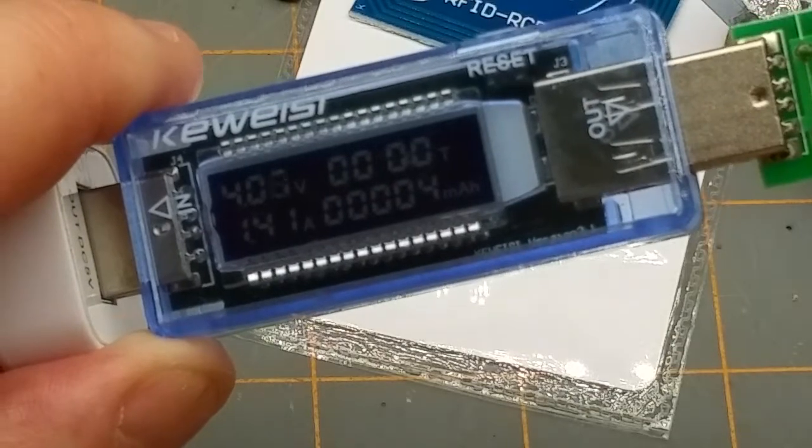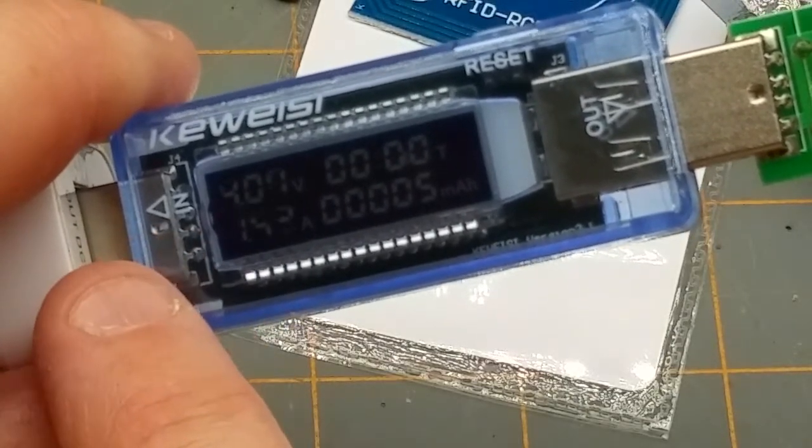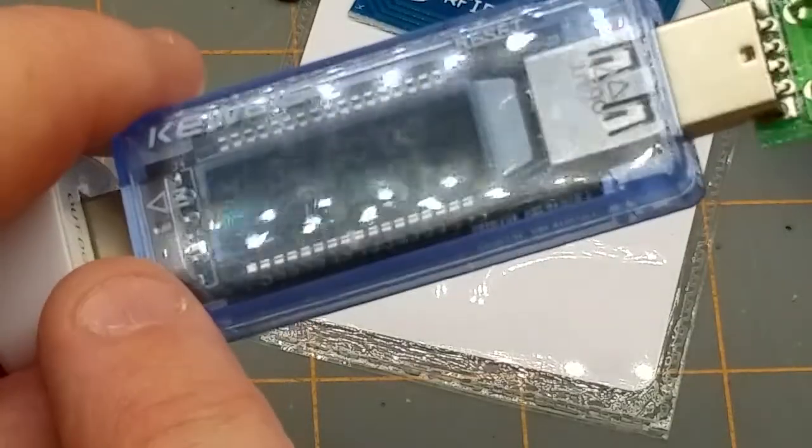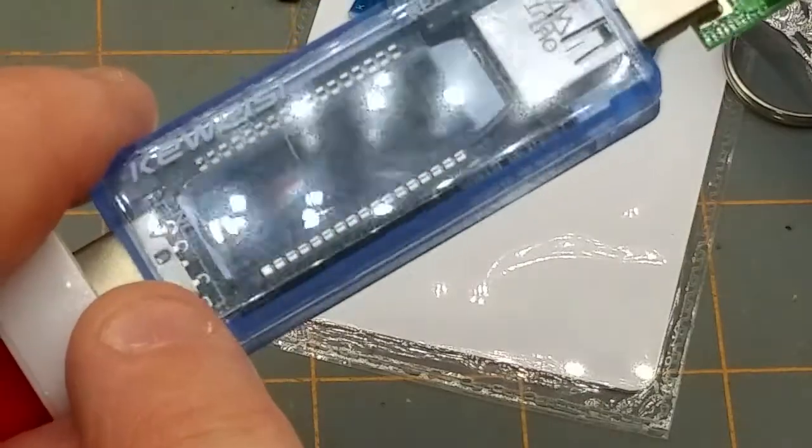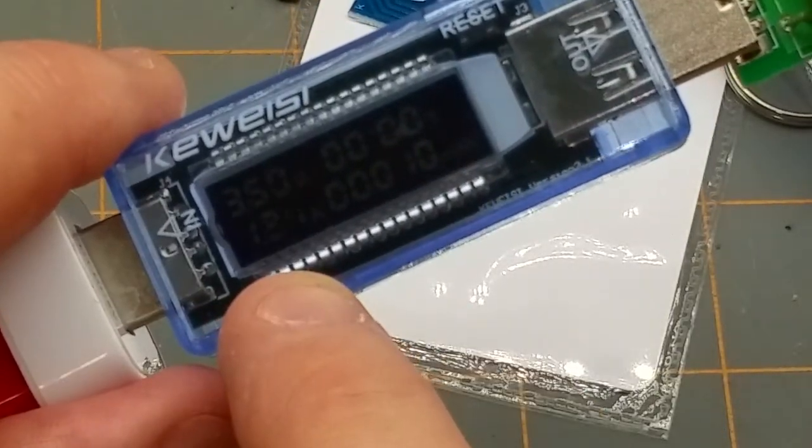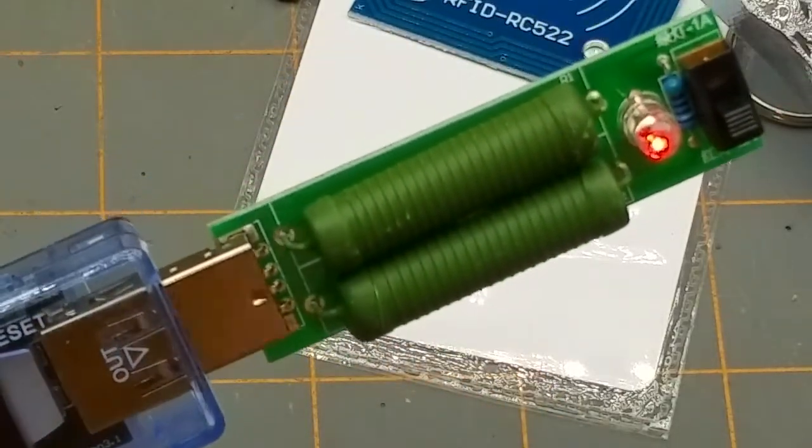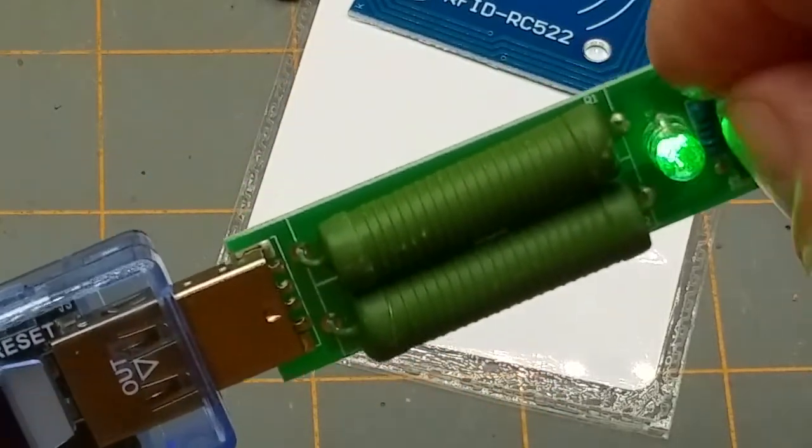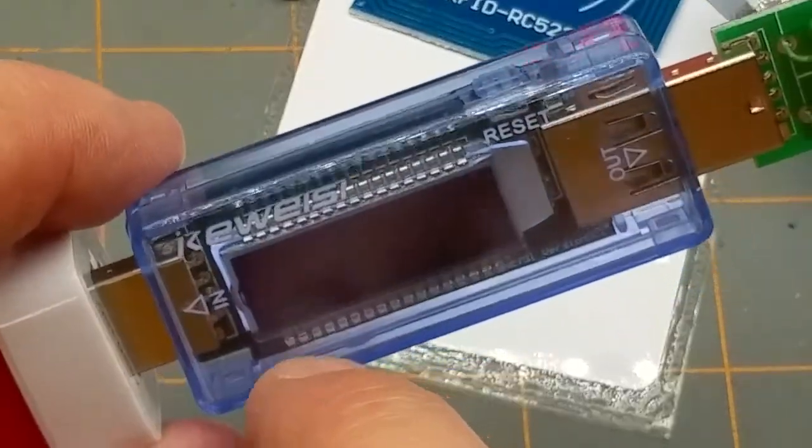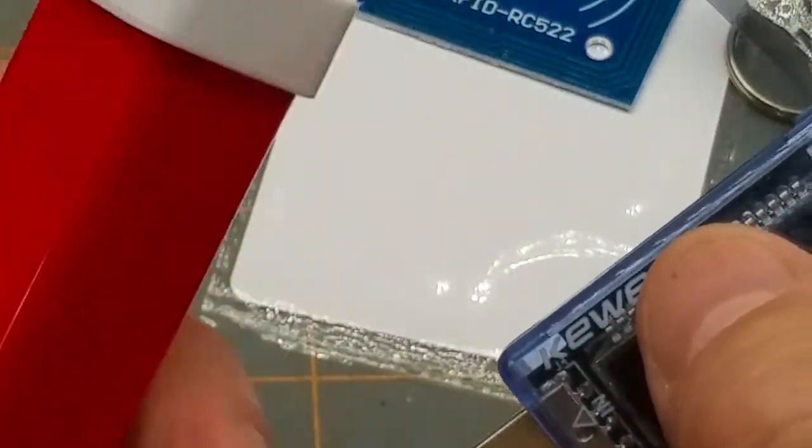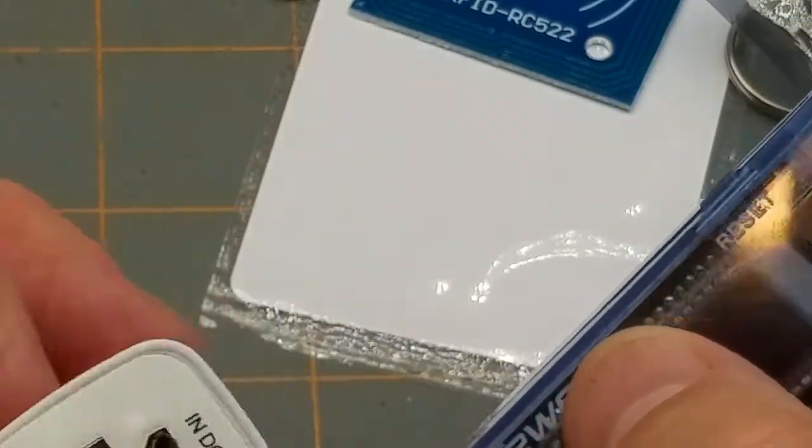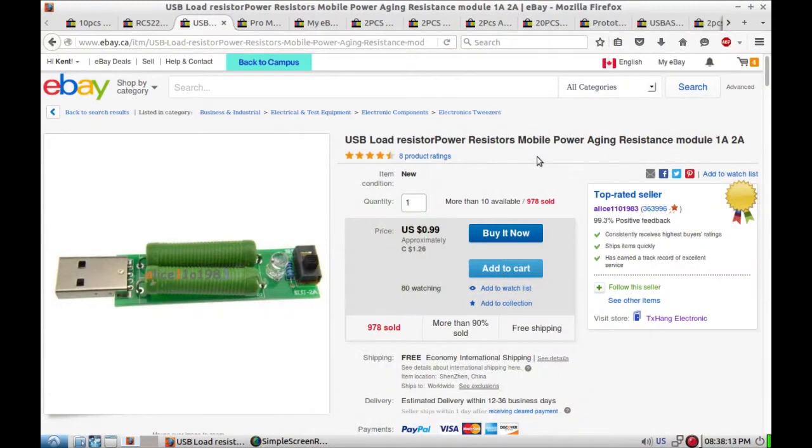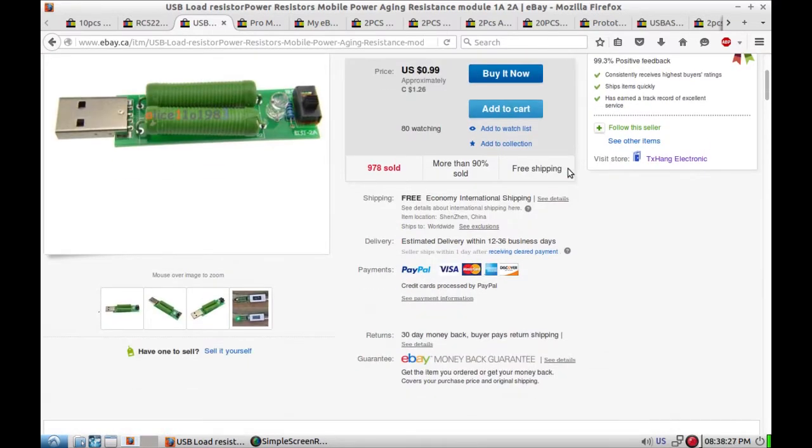It drags this guy down to 3.8 to 4 volts. Oh come on be visible. Now you have to go for it. 1.2, 1.3 amps and the LED goes way dim. But if I go back up to one volt or one amp, so I always knew this was a crappy little power bank because it was a freebie that I got from a sales person at work or something, but it does the job. And also in the same package from Alice, the USB load resistor power resistors mobile power aging resistance module one amp two amps. Yeah, two big honkin resistors, a switch and an LED, that's about it. $1.26 free shipping.